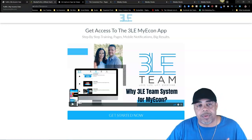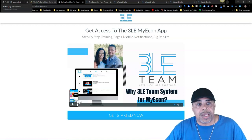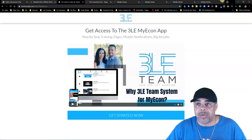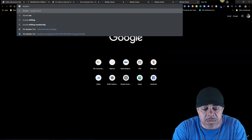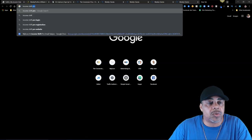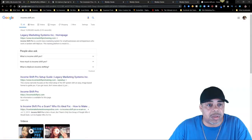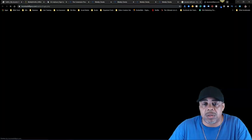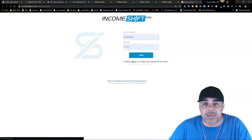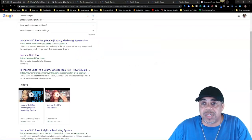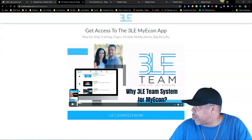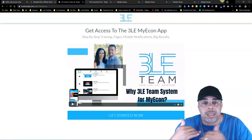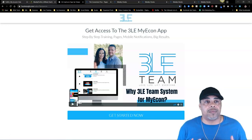I also had Income Shift Pro in the beginning at one time and I'm not sure if they still exist, but it looks like it's still available if you want to go check it out as well. They do have an affiliate program tied to it. So every time I tried out a different system for my econ, I always came back to The Conversion Pros, and I'm going to tell you why.